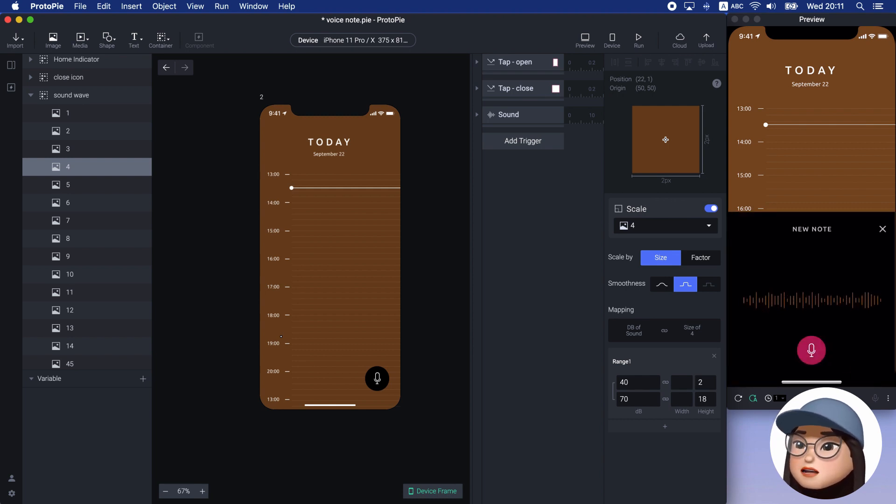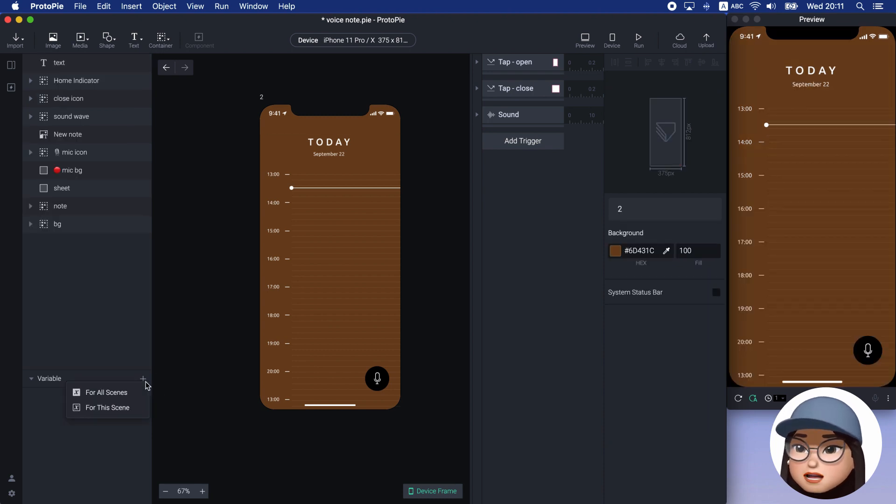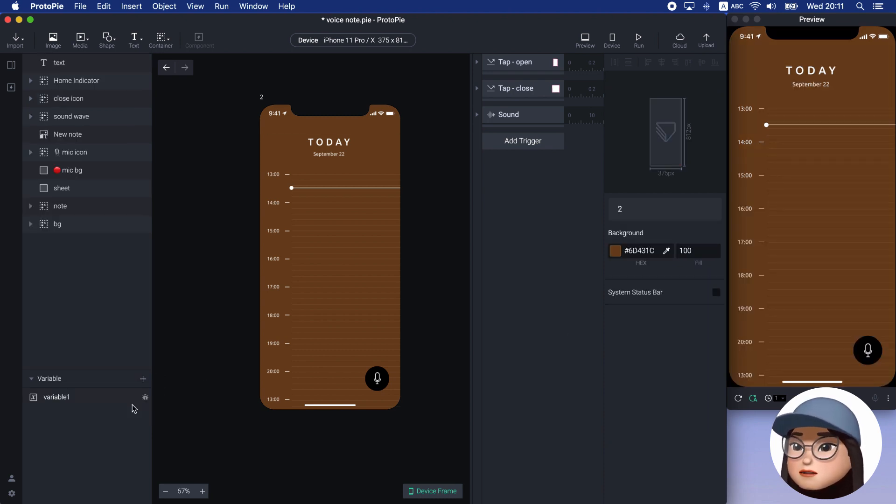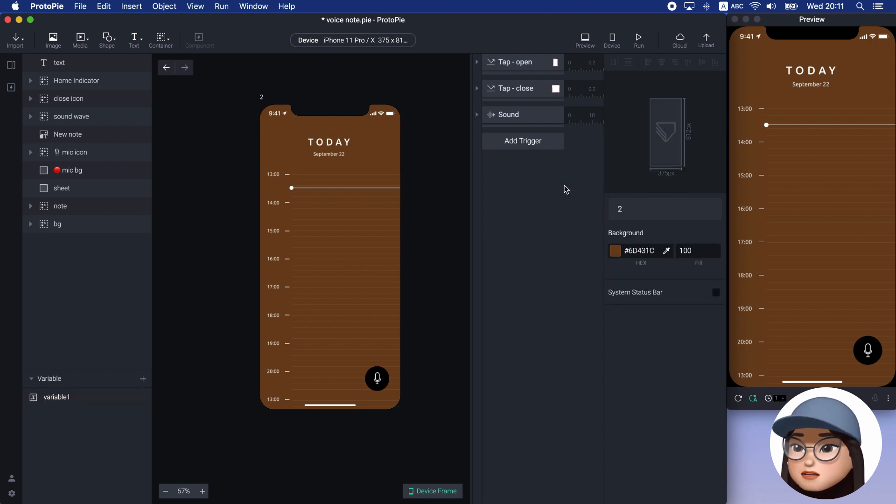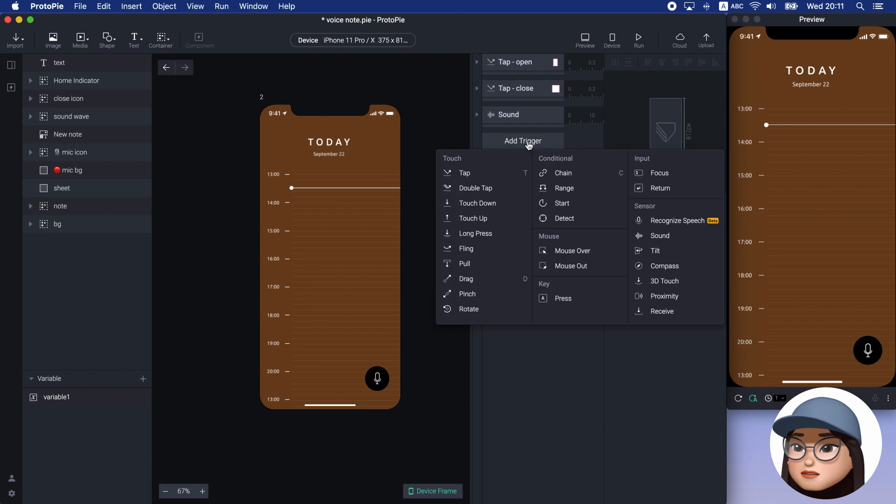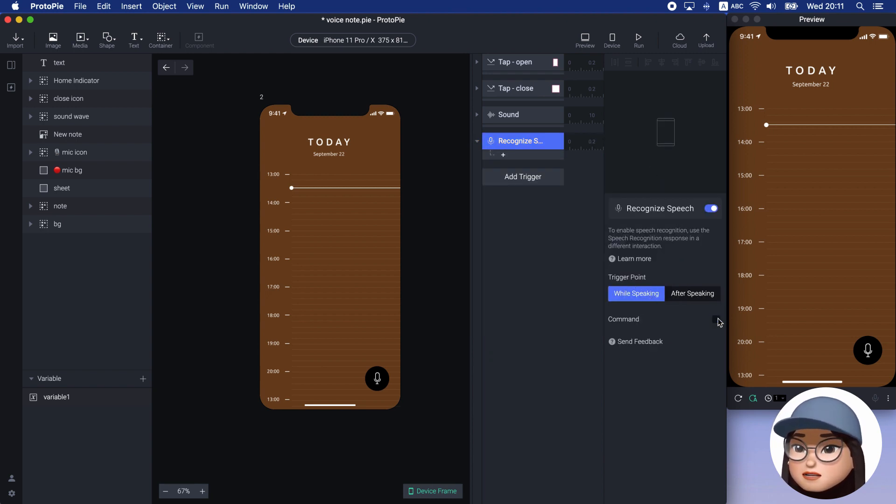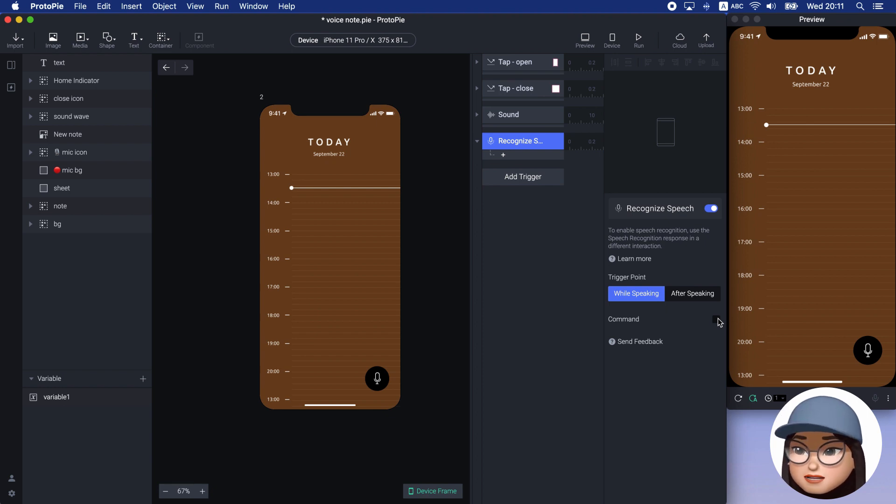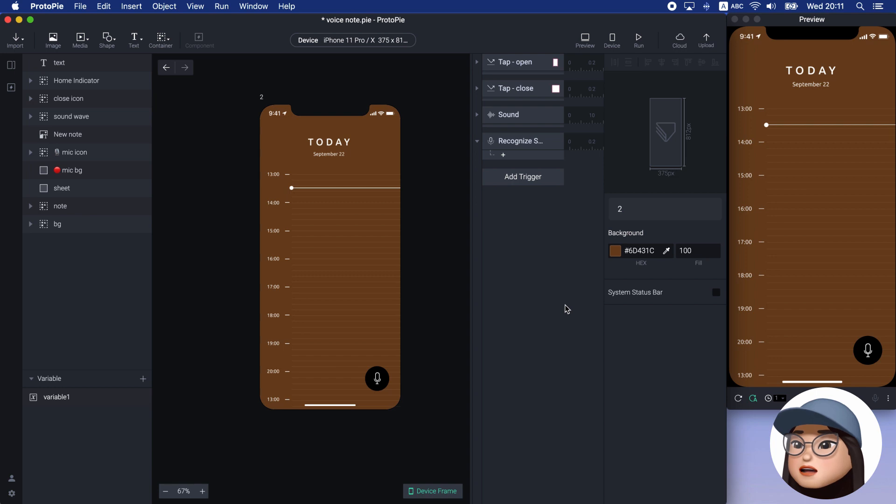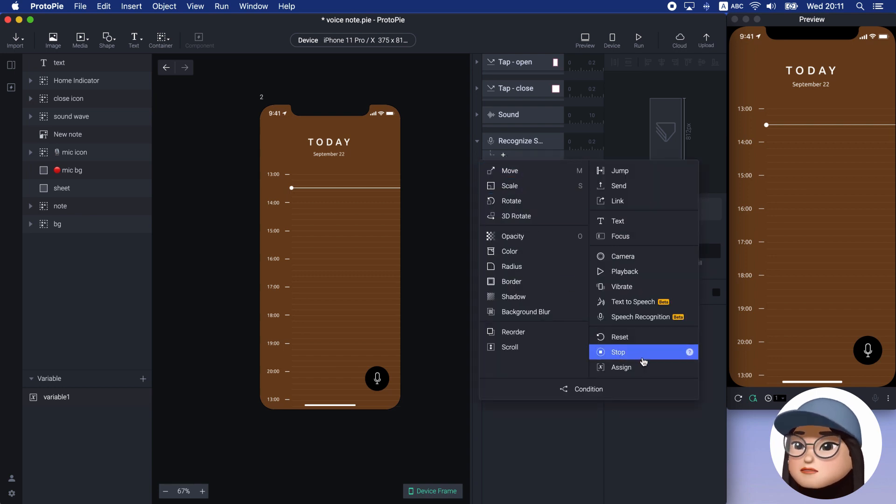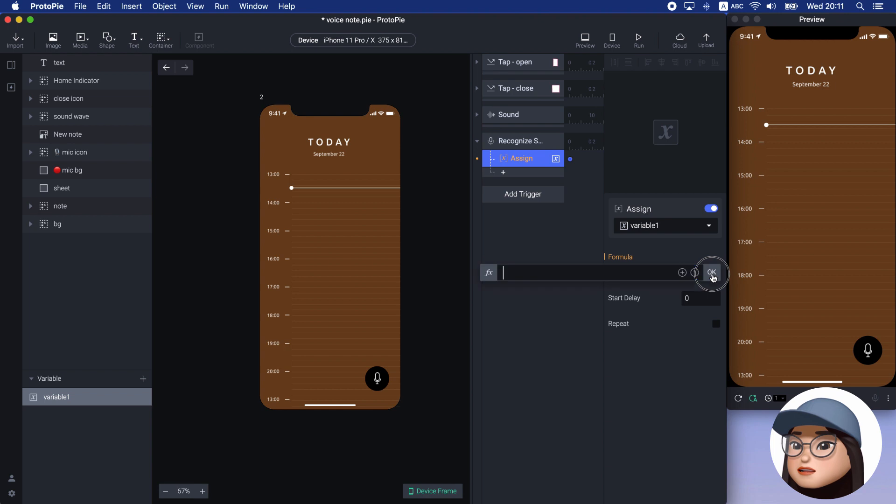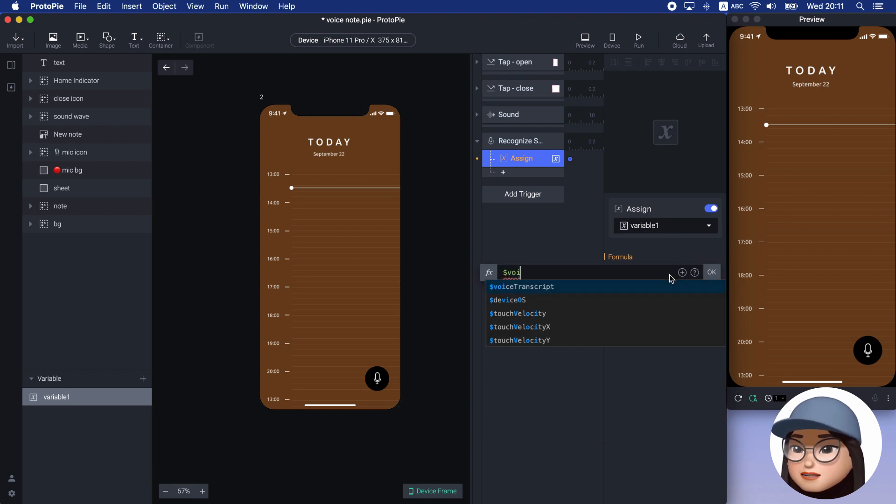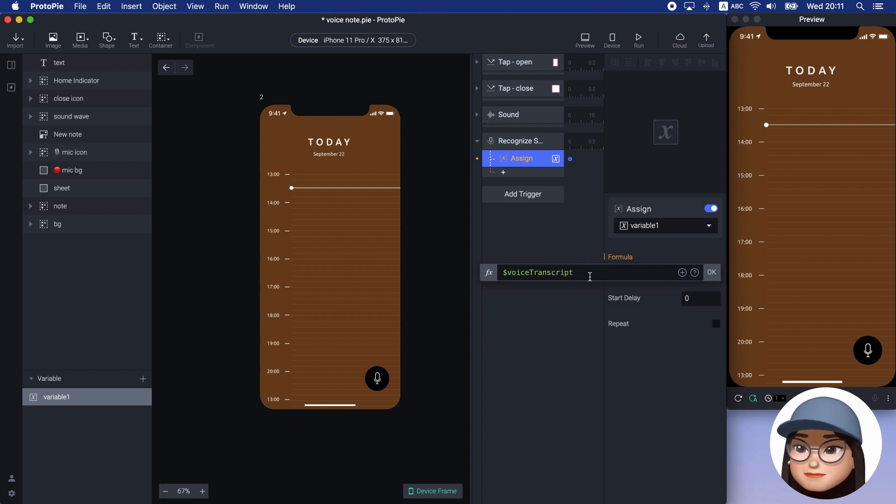Before applying voice recognition, I will add one variable for text to store what I speak. Then I will add recognize speech trigger with while speaking to be recognized anything I say. And then I will add a sign trigger to this variable. Here, I will add voice transcript with the dollar sign. This voice transcript lets you detect your voice.